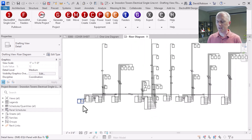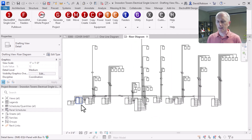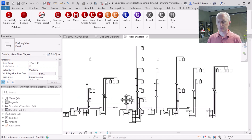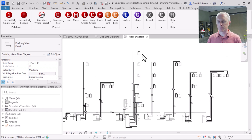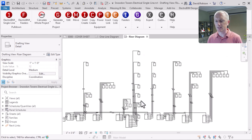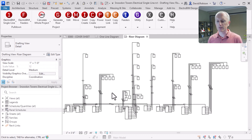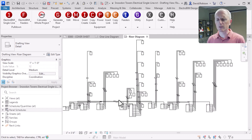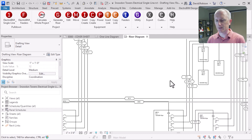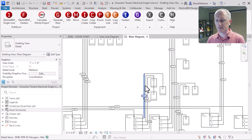You can see we've got this main switchboard and then those other panels connected to it, feeding sub-panels for different spaces in the building. A lot of them are feeding multiple floors; some are feeding just a single floor with multiple panels. The riser that ElectroBIM generates is pretty good, but there's always a little bit of cleanup. I'm going to go ahead and clean up a couple of things to make this look a bit better and get the feeders a little more readable.